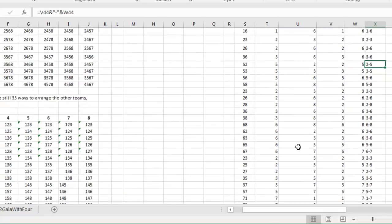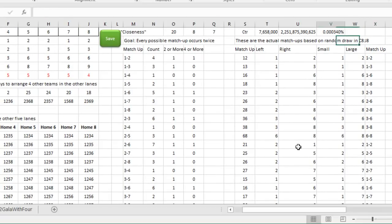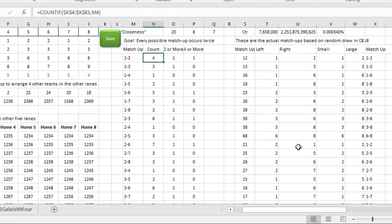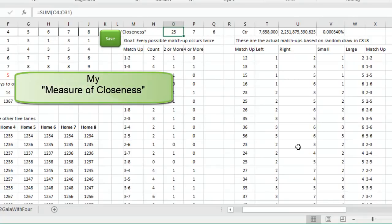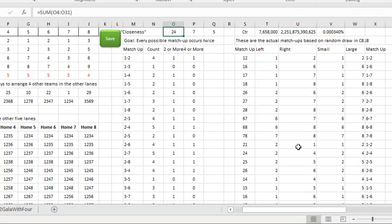Once I had that column, I use COUNTIF to count how many times each matchup occurred — in this case, matchup 1-2 occurred 4 times. Then we check if it's 2 or more: if the result is greater than 2, we get a 1, otherwise a 0, and this number sums that all up. As I'm pressing F9 — wow, that's a really good one — 25 is close to the possible number of 28. So I keep pressing F9 until I get a nice high number. That's the measure of closeness.